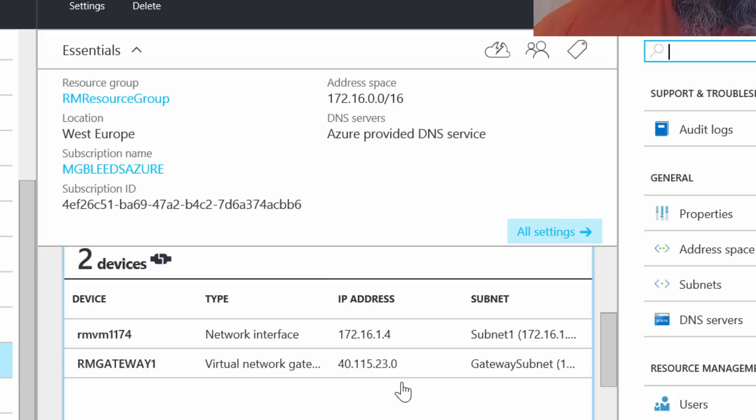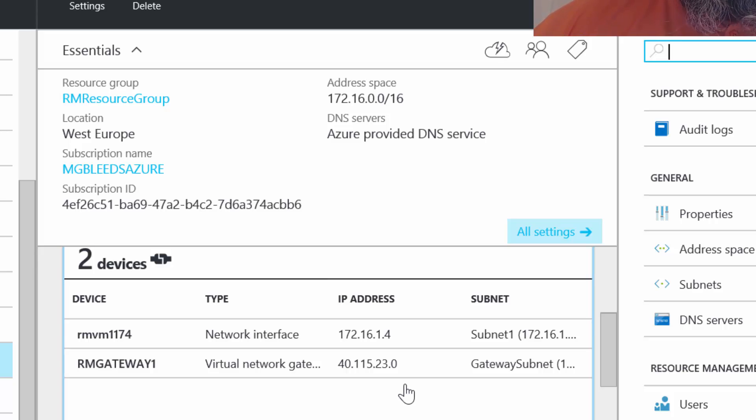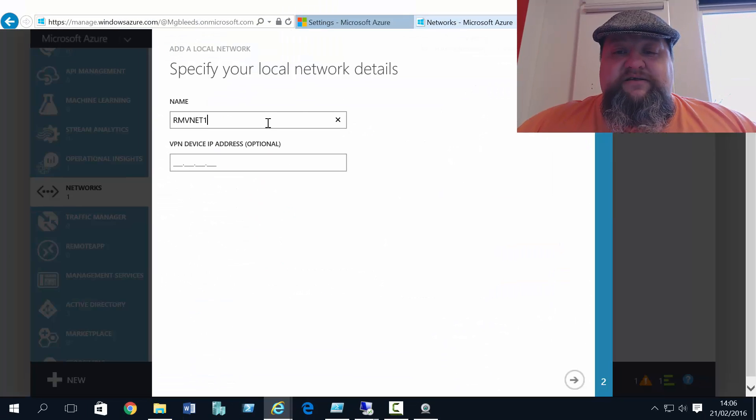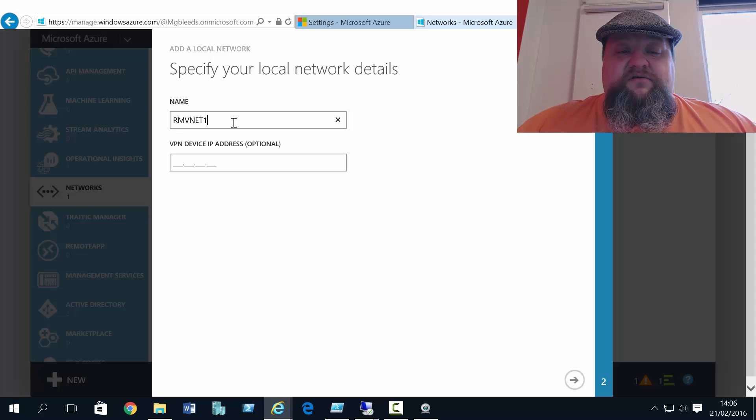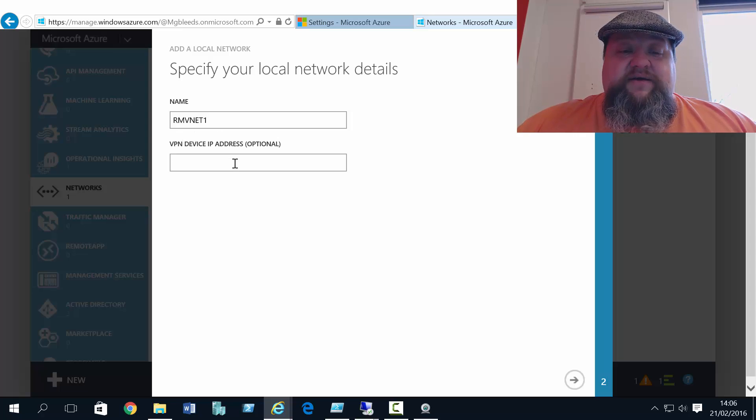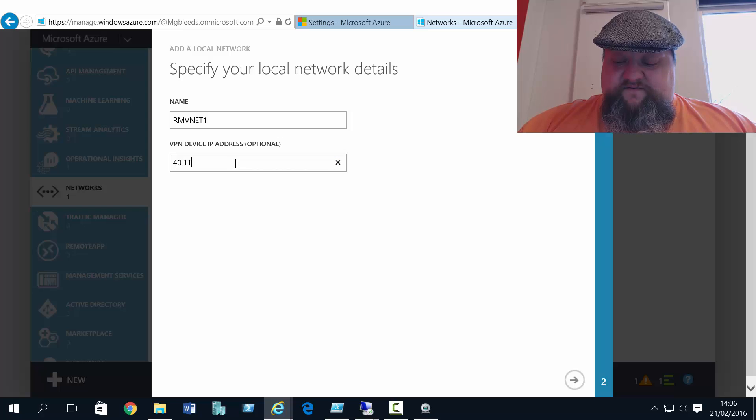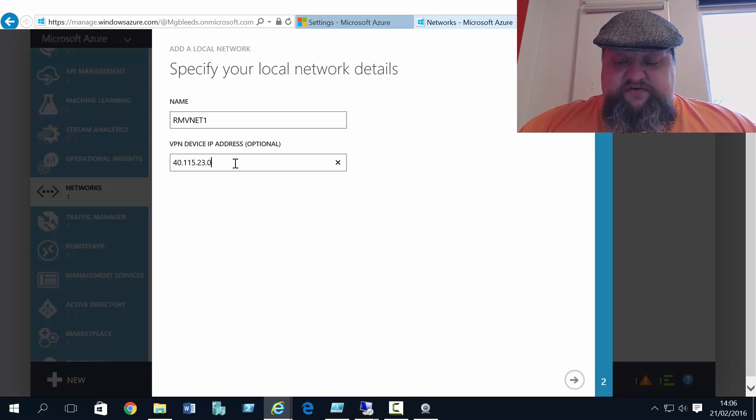Now we need to take a note of that because that's the gateway that I need to send all traffic to, to get to this resource manager arena. So if I go back to classic mode, we're saying to get to RMVNet1, send traffic to 40.115.23.0.